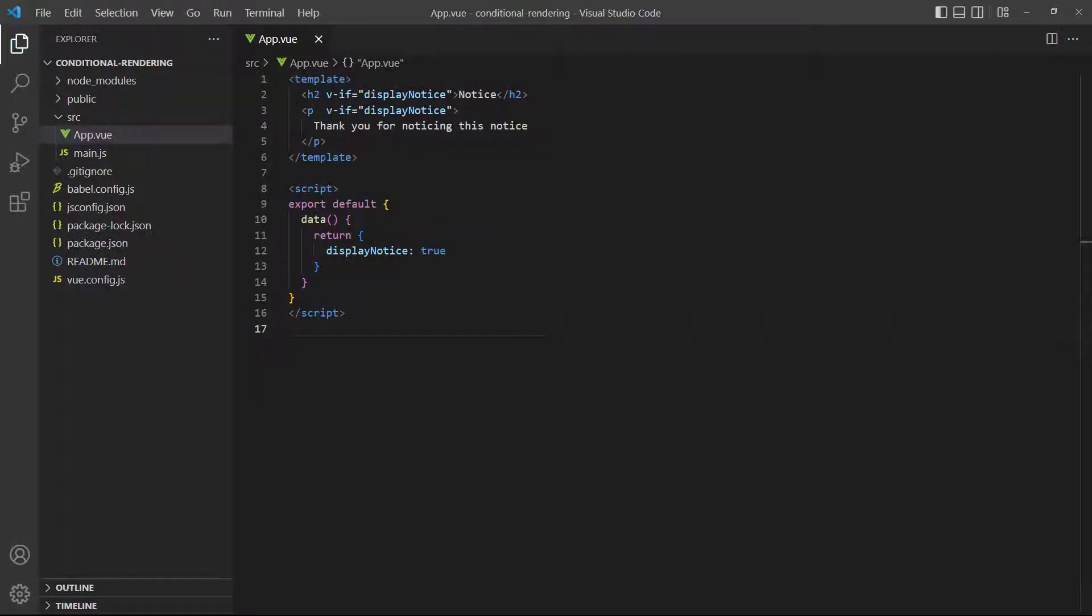Sometimes, we'll need to display multiple elements from the result of one condition. But, conditional directives only cover the element that they're attached to. As an example, let's say we want to display a heading and a paragraph when a boolean data property is true.